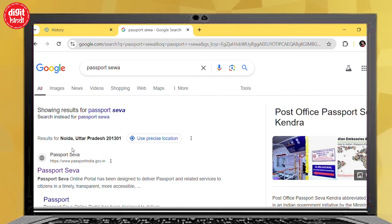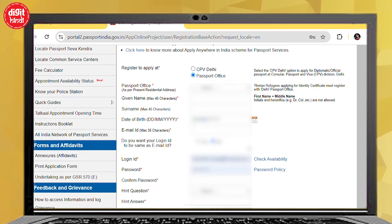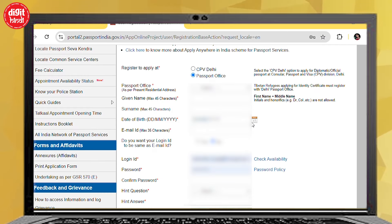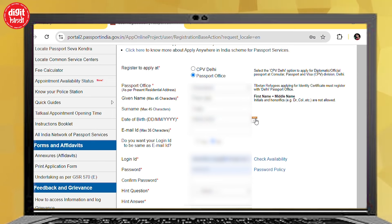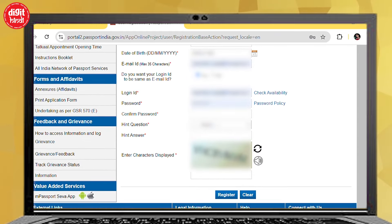Now let's look at the process. First of all, go to passportindia.gov.in and click on the new user registration tab. A form will appear — select the passport office, like I have done for Ghaziabad. After this, fill the name, fill the date of birth, and fill the email ID. If you want to make the login ID, click on the Yes option. After this, the login ID will automatically appear.